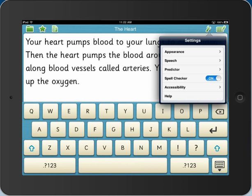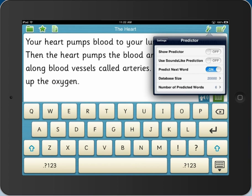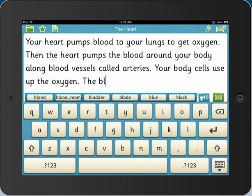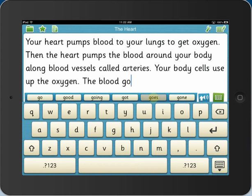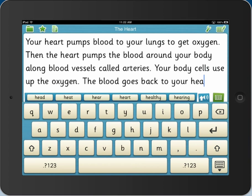The Clicker Docs word predictor suggests age-appropriate vocabulary based on the context of the pupil's writing. The predictor encourages pupils to use more adventurous vocabulary, reinforces correct spellings, and speeds up the writing process for pupils who struggle to get their ideas onto the page.